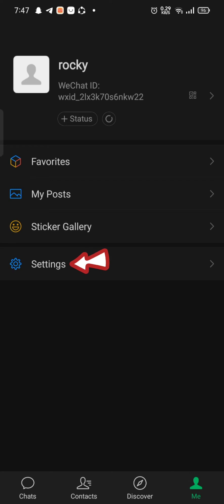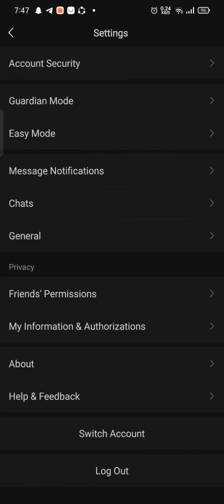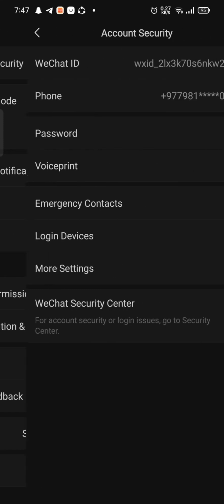Click on Settings option. You will end up on the Settings page of WeChat. Click on Account Security.